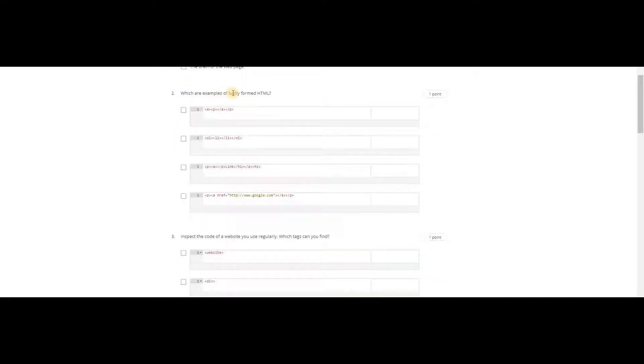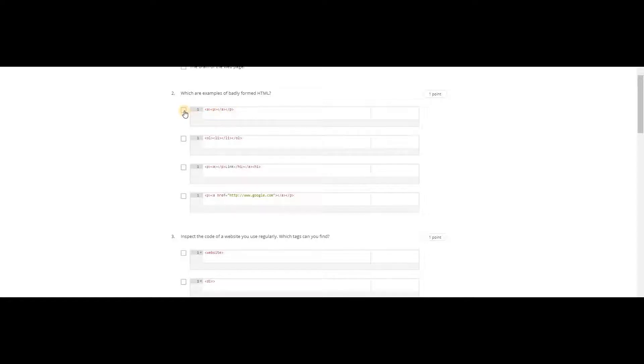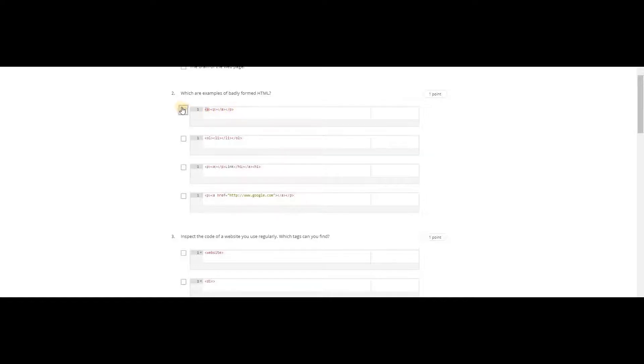Which are the examples of badly formatted HTML? This is an example of badly formatted because it has a starting anchor bracket, so it should end with an anchor tag. And this is fine - ordered list, ordered list, and list.